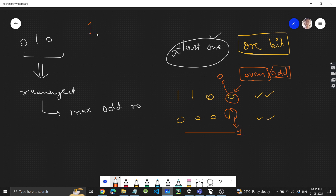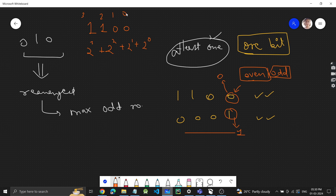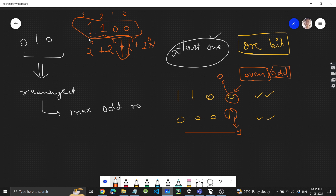For example, in binary representation like '1100', this equals 2³ + 2² + 2¹·0 + 2⁰·0. Basically, each bit is multiplied by the corresponding power of two. So if the last bit is zero, the number is even; if it's one, the number is odd.